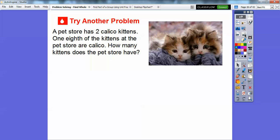Let's try another one. A pet store has two calico kittens. Do you guys know what a calico kitten is? A calico kitten typically has white and brown and light brown on it — more than one color. Most calico kittens are females; you don't find many male calico kittens, they're very rare. Anyways, let's get back to this problem. A pet store has two calico kittens. One-eighth of the kittens at the pet store are calico. So these two calico kittens represent one-eighth. How many kittens does the pet store have all together?